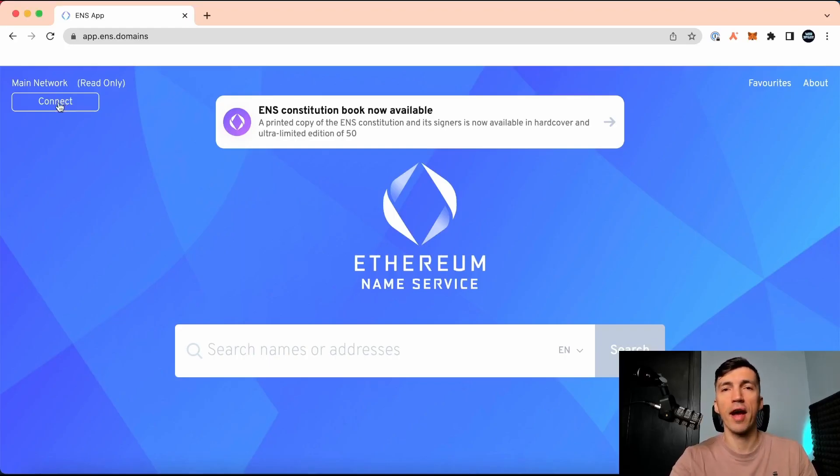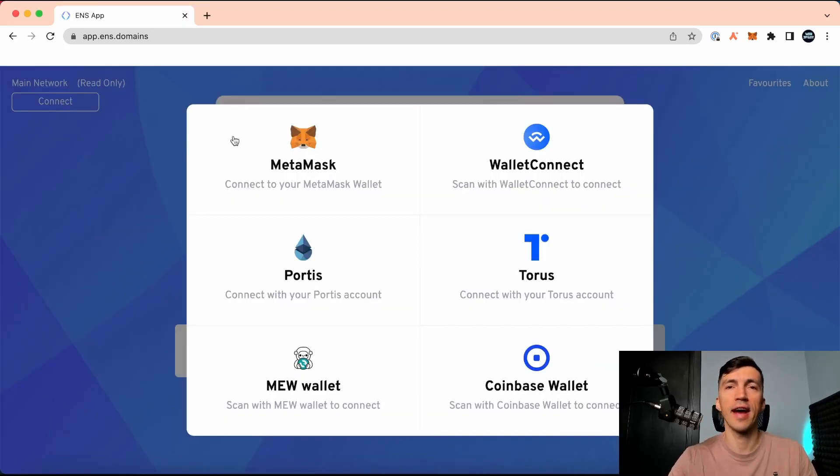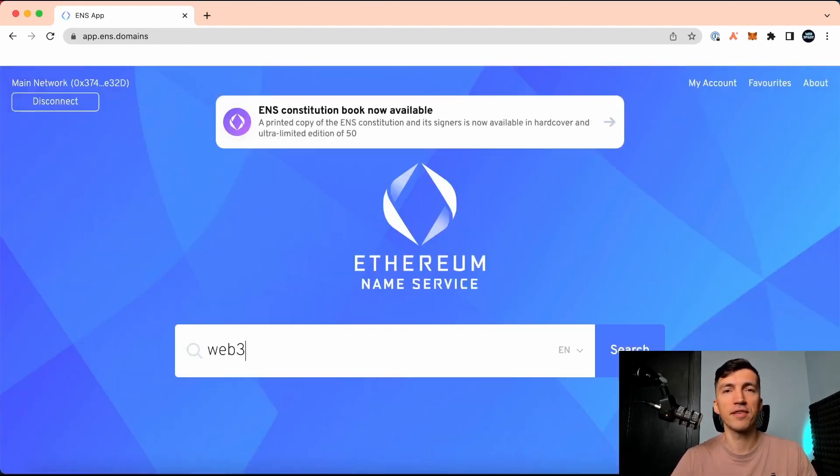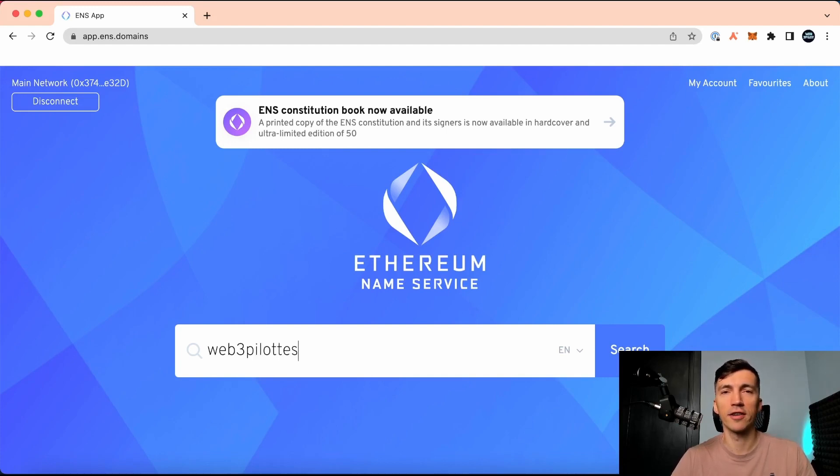So I go to the app and connect my MetaMask account. Then I'm typing the name I'm considering buying and press the button check.